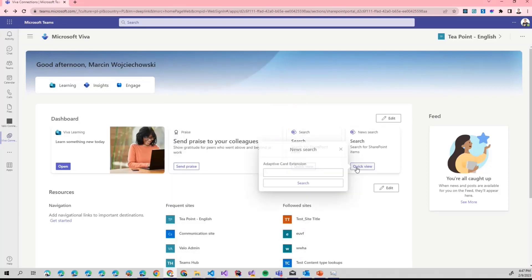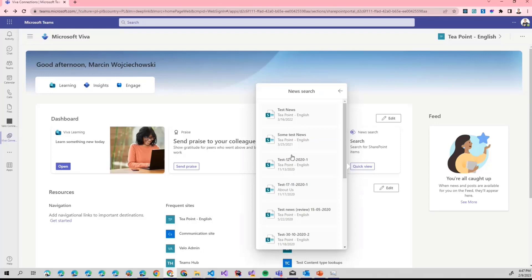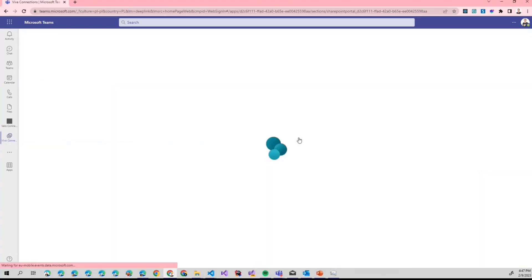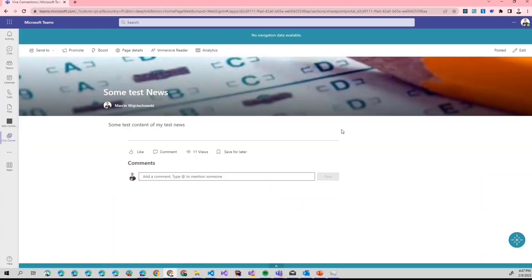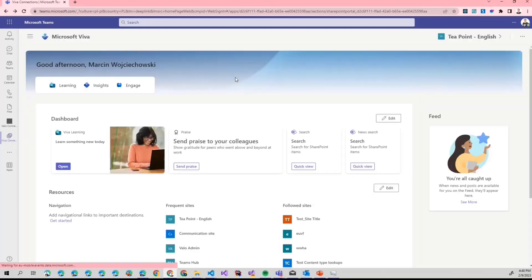Let's say I want to look for some news. Again, this is my test environment so documents and news are usually named 'test.' As you can see, we click it and we get navigated to the news item. So as you can see — one adaptive card, but quite versatile, quite a lot of configuration we can do.